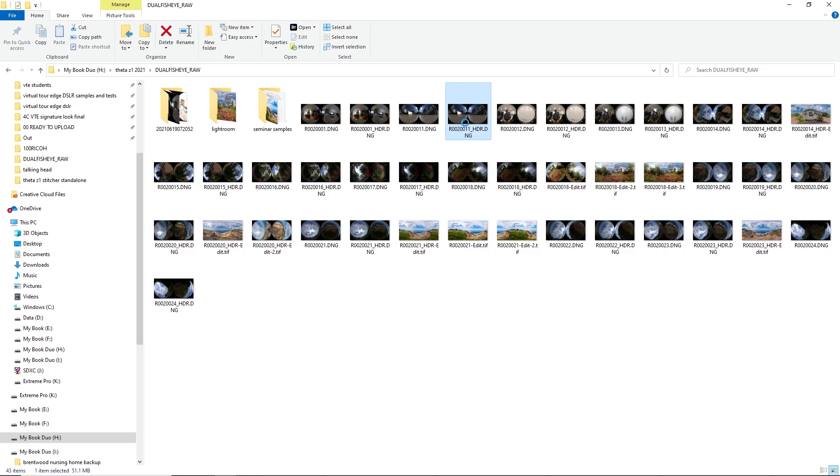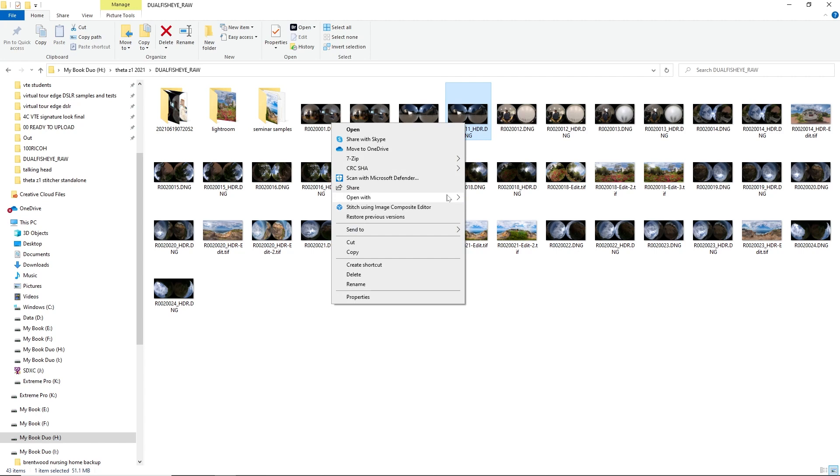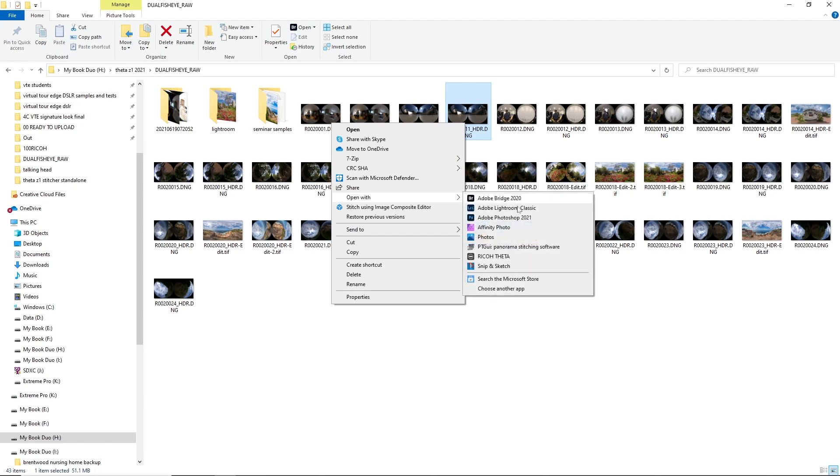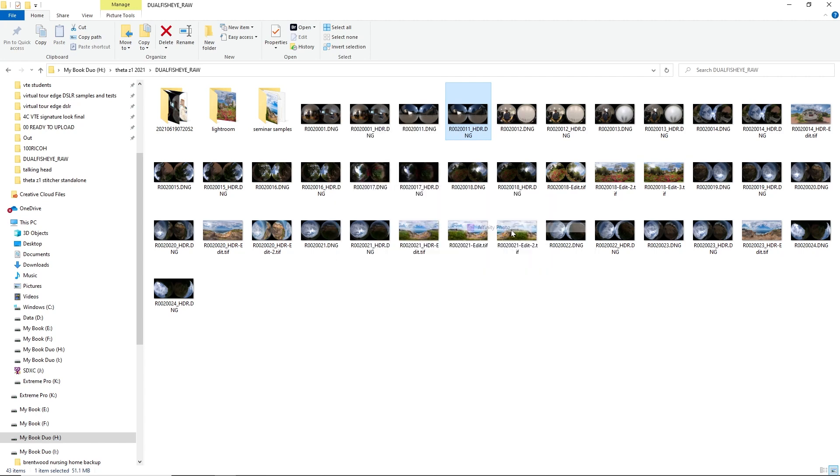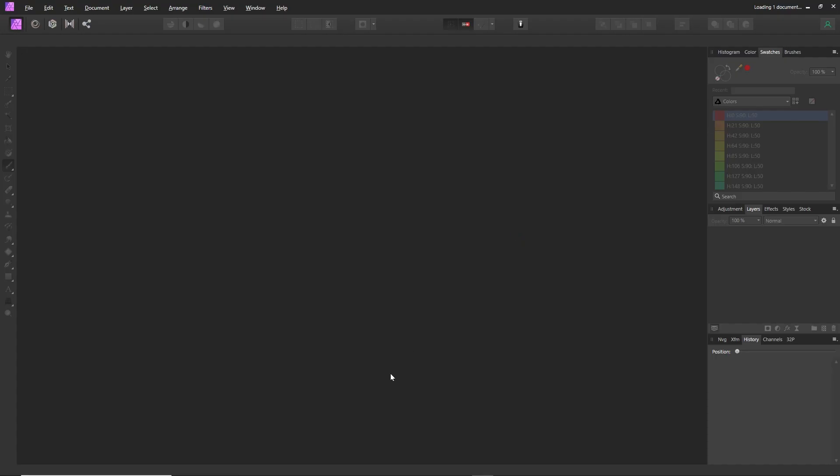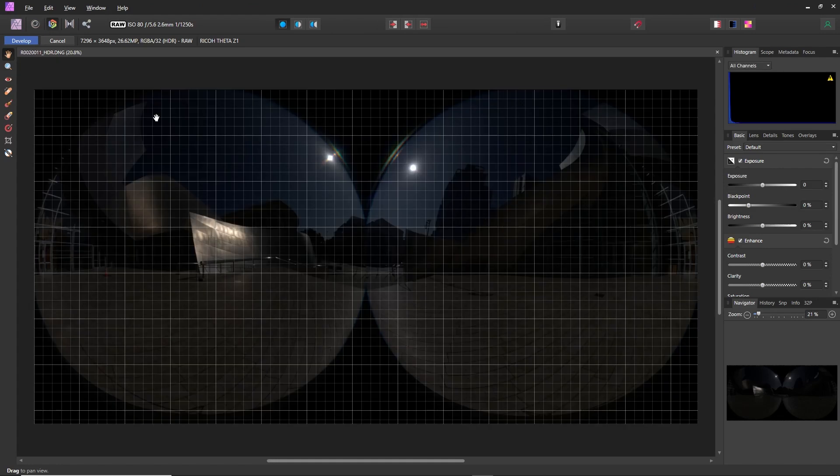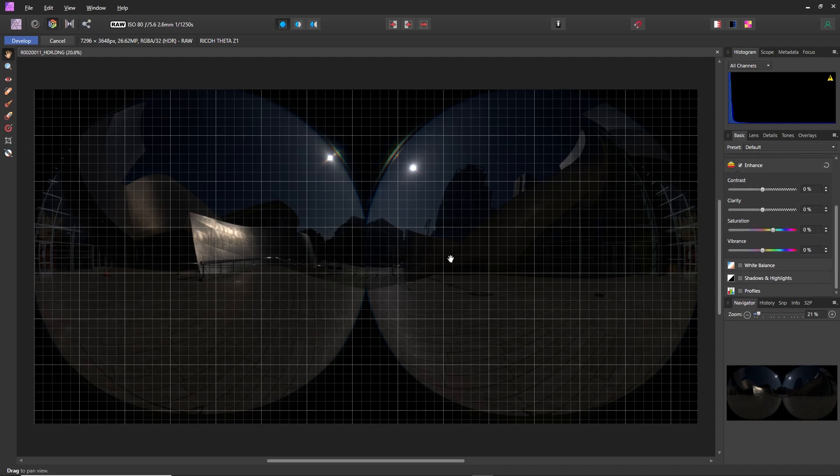This one was shot in HDR DNG mode from Dual Fisheye. I'm going to right-click and open with Affinity Photo. Because this is a DNG file, the first thing that happens is to convert it from DNG to a format that you can use to edit.